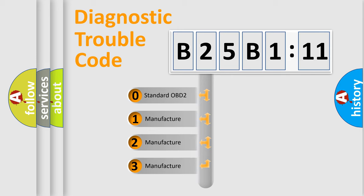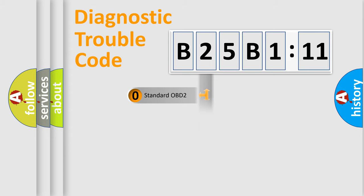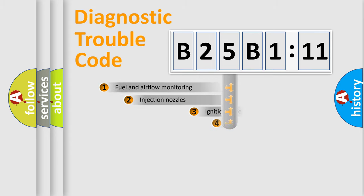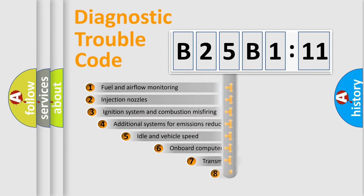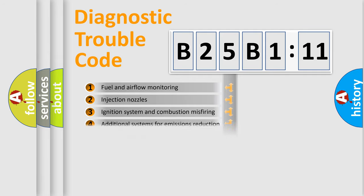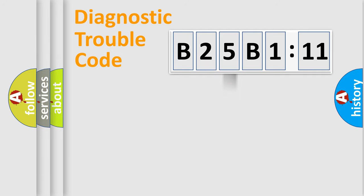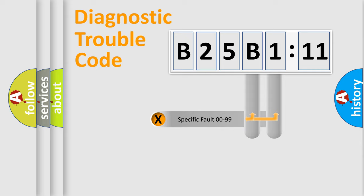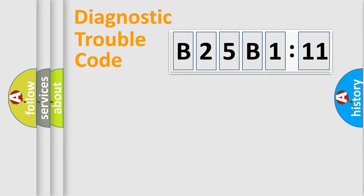If the second character is expressed as zero, it is a standardized error. In the case of numbers 1, 2, 3, it is a car-specific error. The third character specifies a subset of errors. The distribution shown is valid only for the standardized DTC code. Only the last two characters define the specific fault of the group.